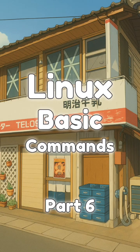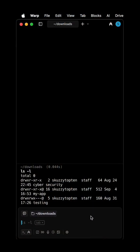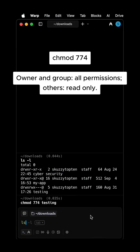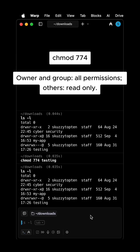Linux Basic Commands Part 6. CHMOD 774: Owner and Group have all permissions. Others have read only.